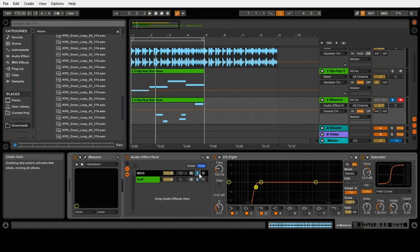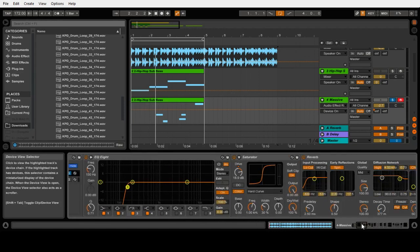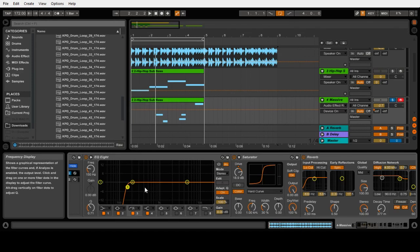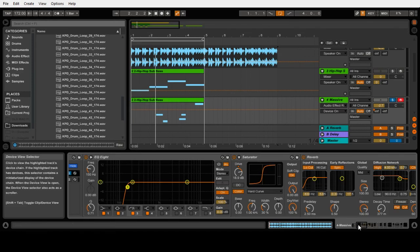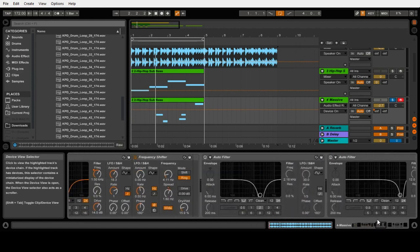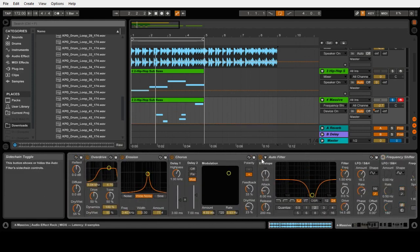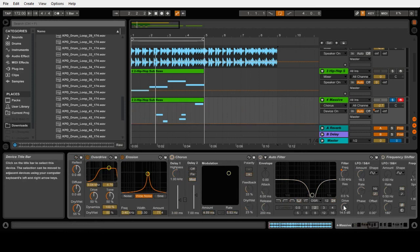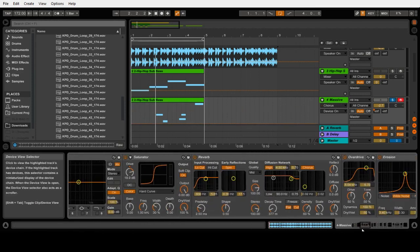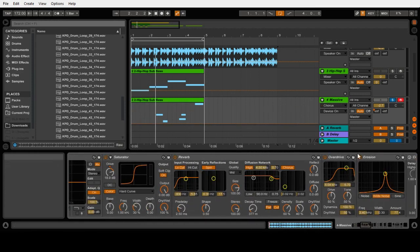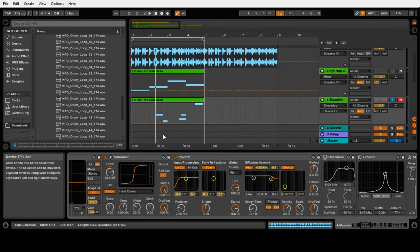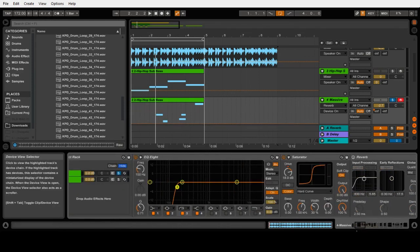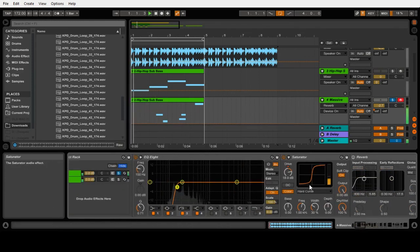And the mids - I've got a cut at the same place but it's just cutting the lows this time, 150 hertz again. Then it's all these plugins really that make the difference. So we'll turn them off and go through one by one as we usually do and explain why I've used each of them. First of all, saturator.